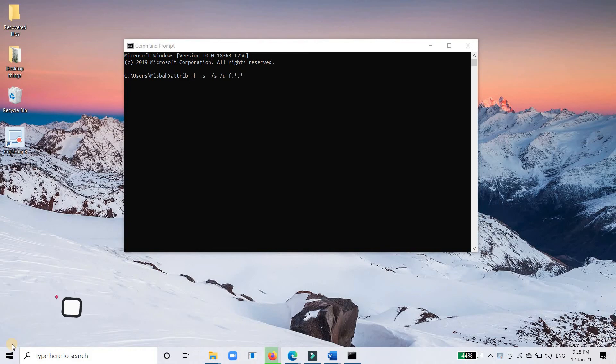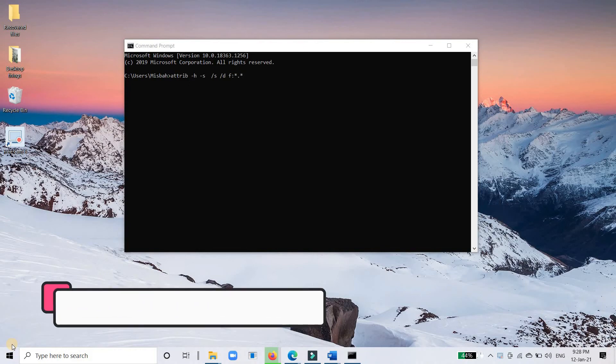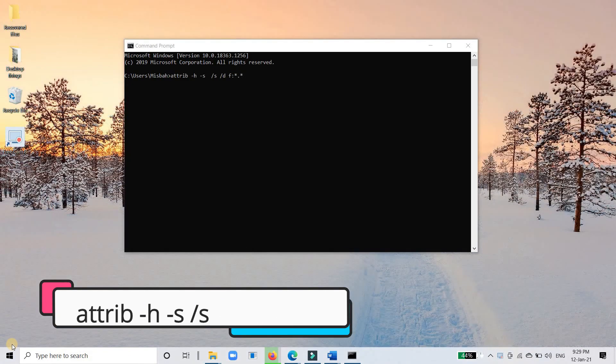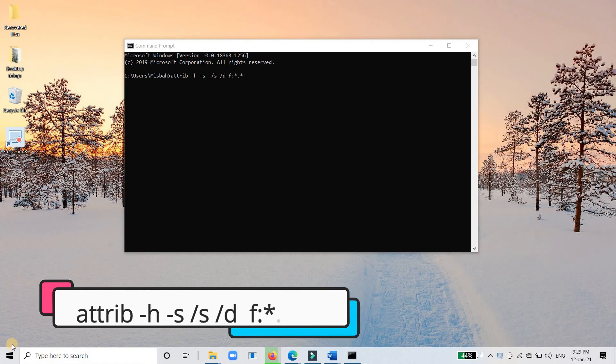ATTRIB command only enables you to recover hidden files. If your files disappeared somehow, you could use the ATTRIB command to check whether the file is hidden by unintentional operation or virus infection.